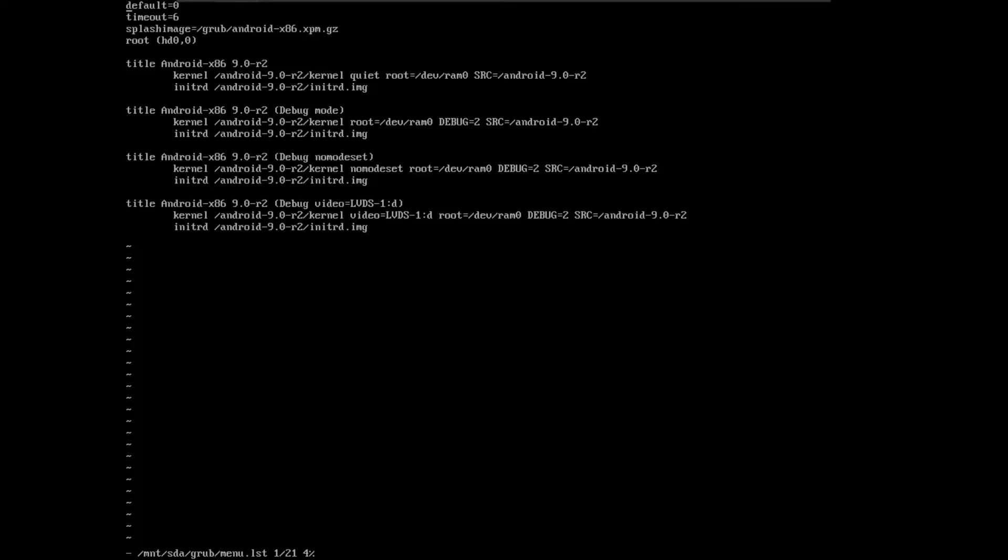After you are done, you are going to press enter. From there, you are going to press I to enter into the insert mode. Then you are going to set the timer to zero.